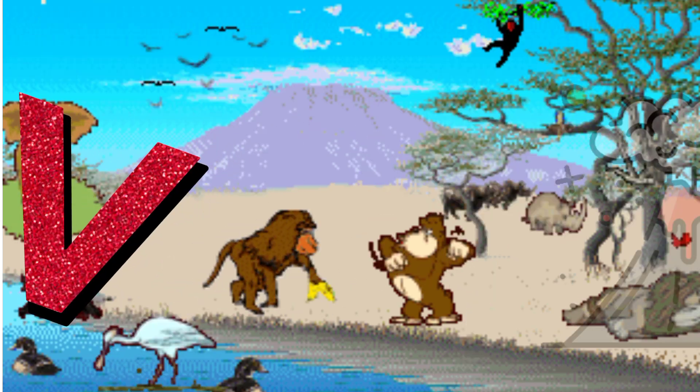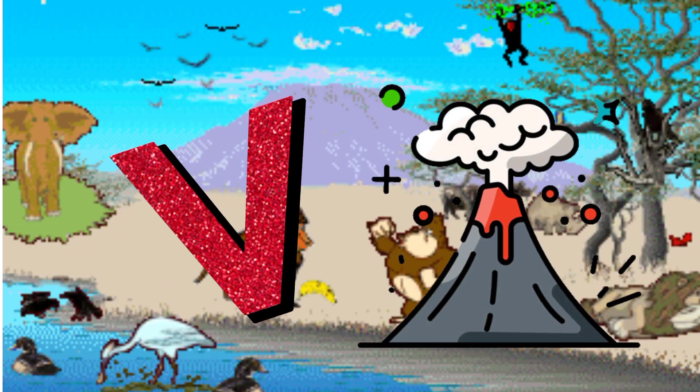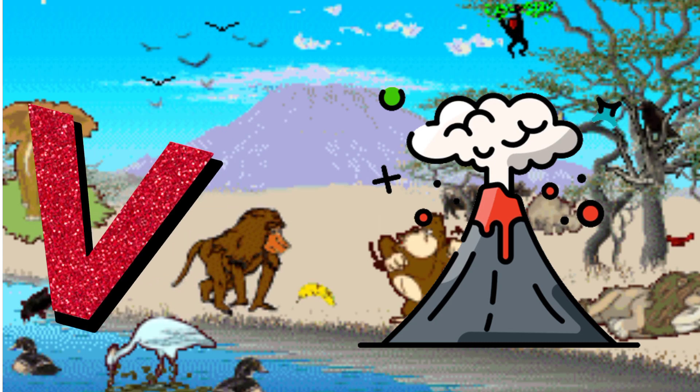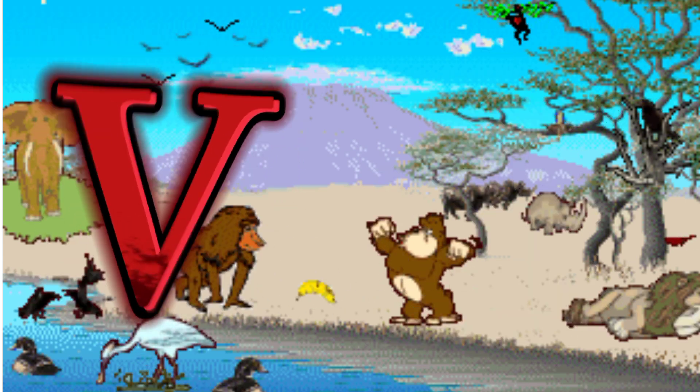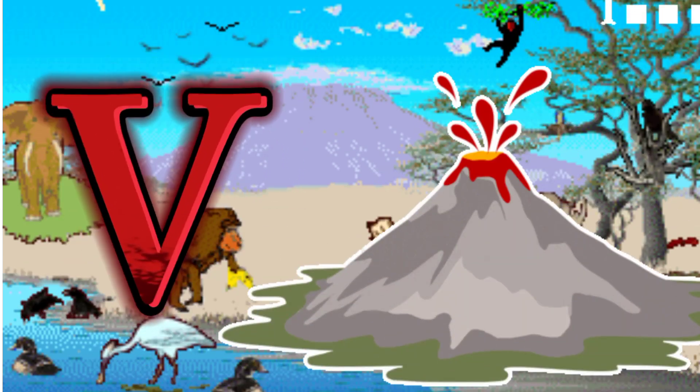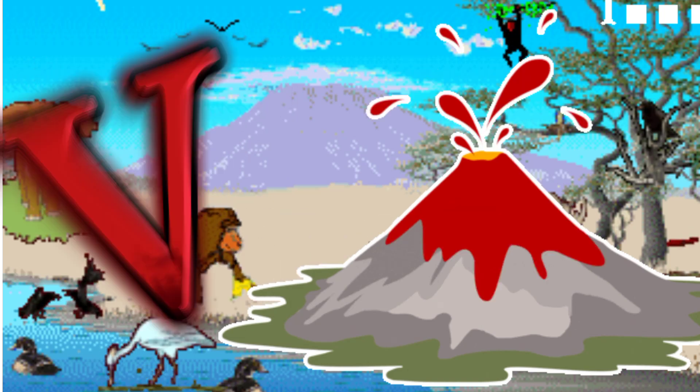V is for Volcano. V. V. Volcano, V is for Volcano. V. V.